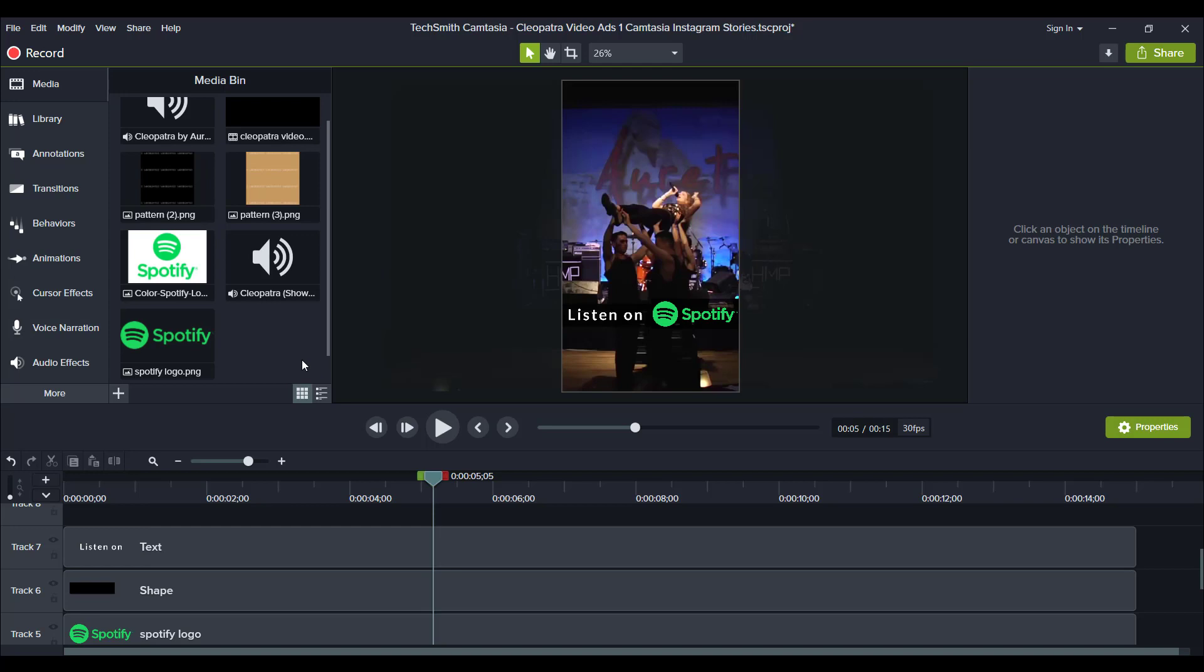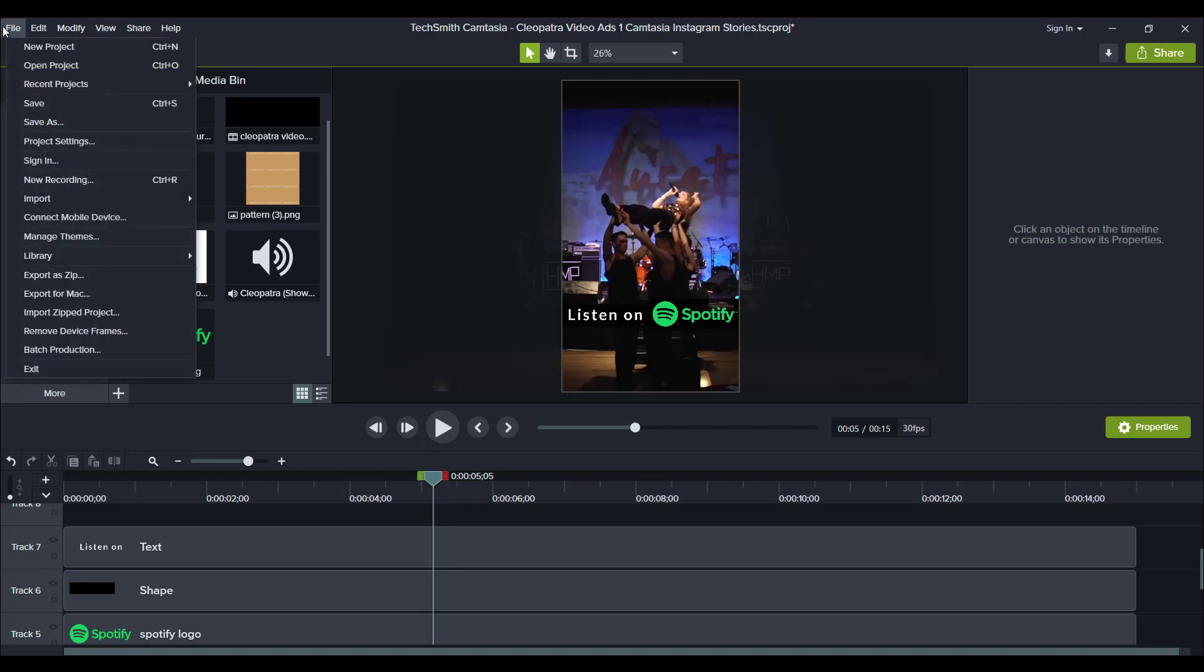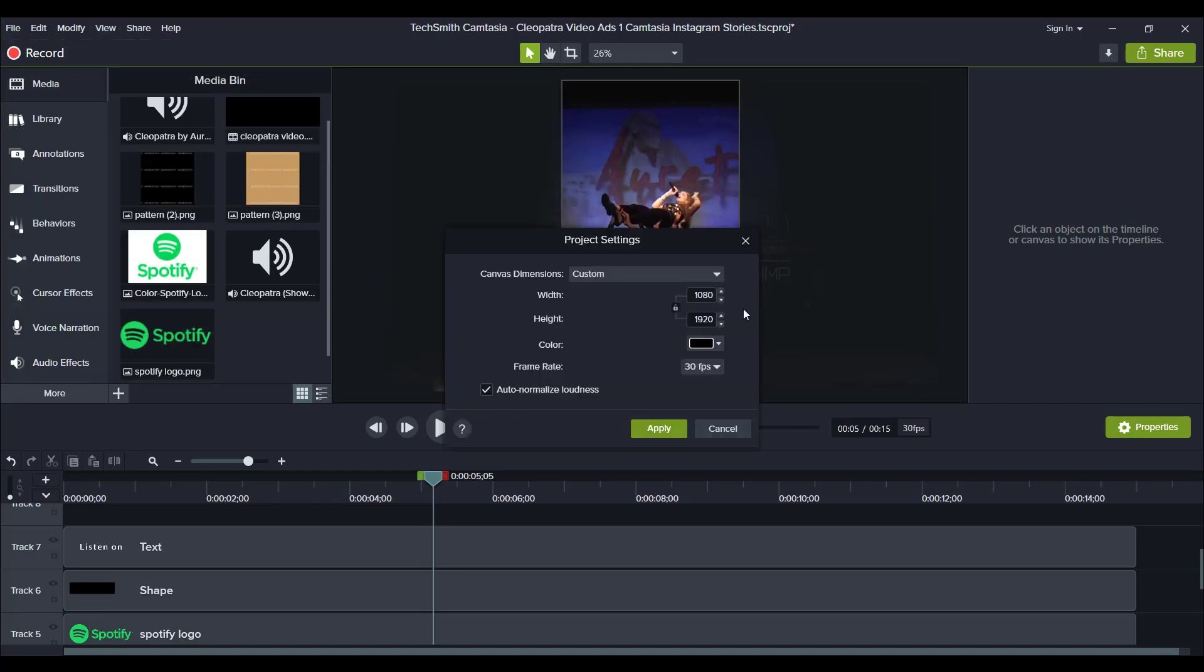Now, the first thing that you want to do is make sure that you have the right canvas size. Before you even start playing around and editing with the video, you want to head over to File, Project Settings, and I set a custom dimension of 1080 by 1920.